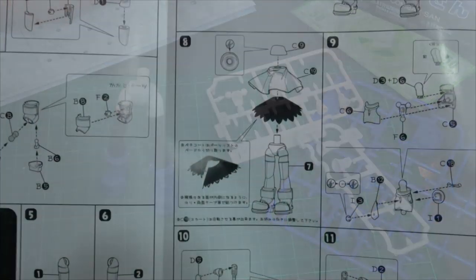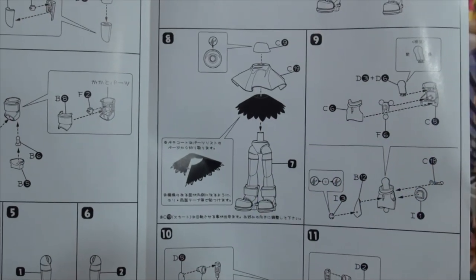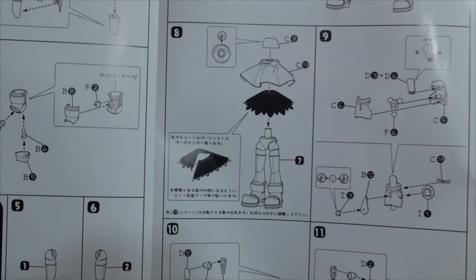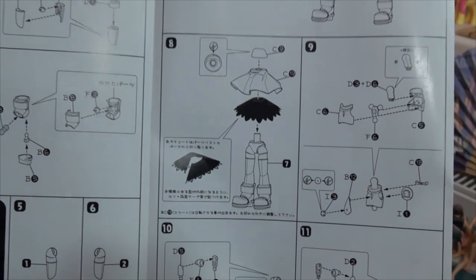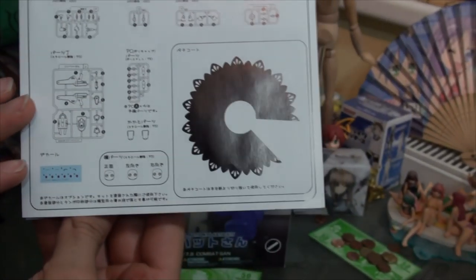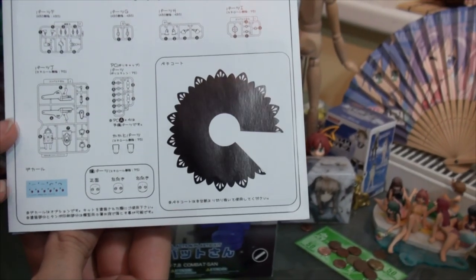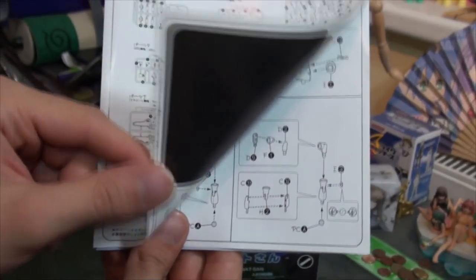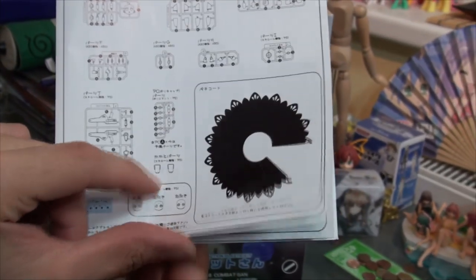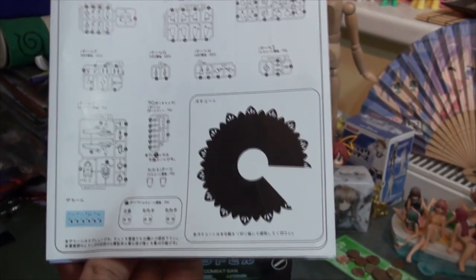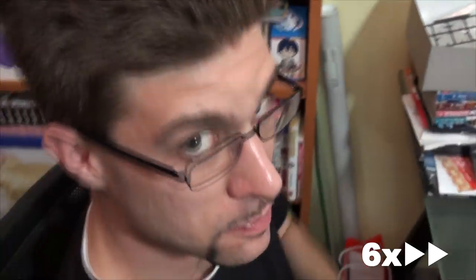As you can see, we are at part 8 now and there's a little black underskirt. That skirt is actually located in the manual - you have to cut it out. And I kind of suck at that, so... it'll do.